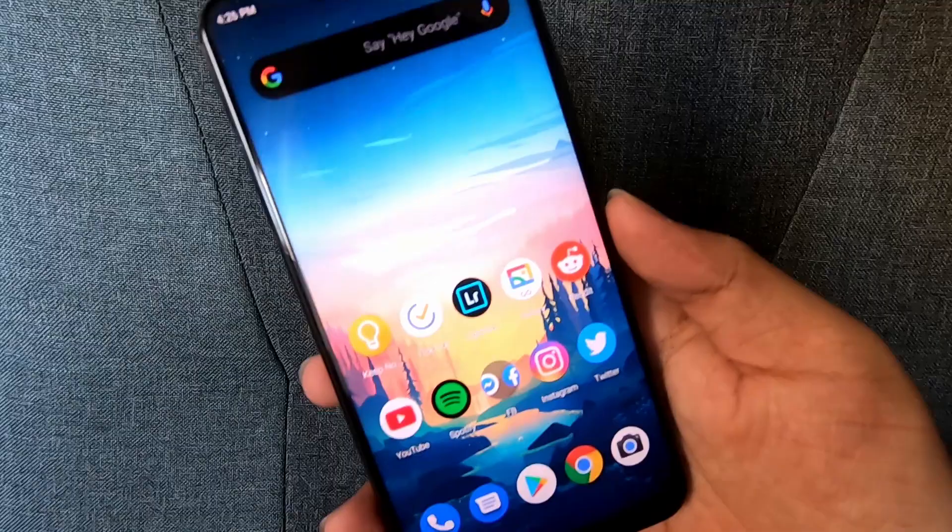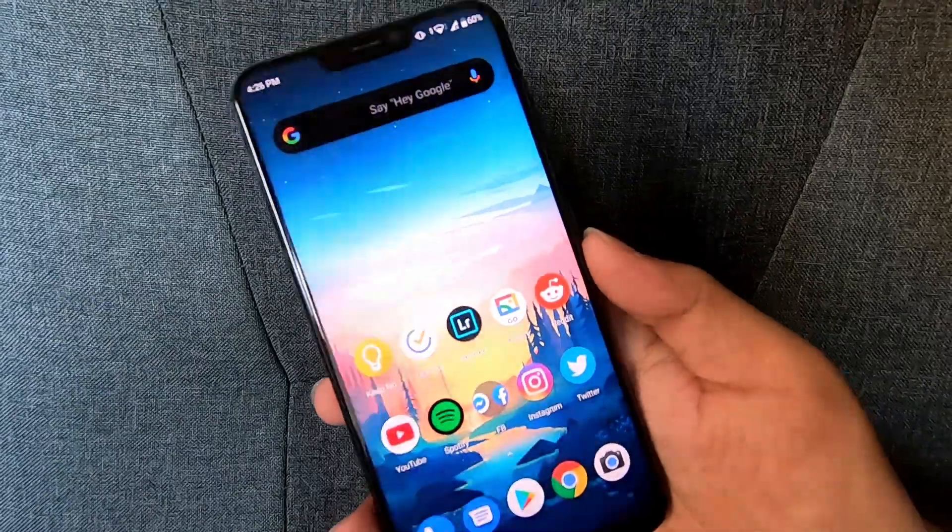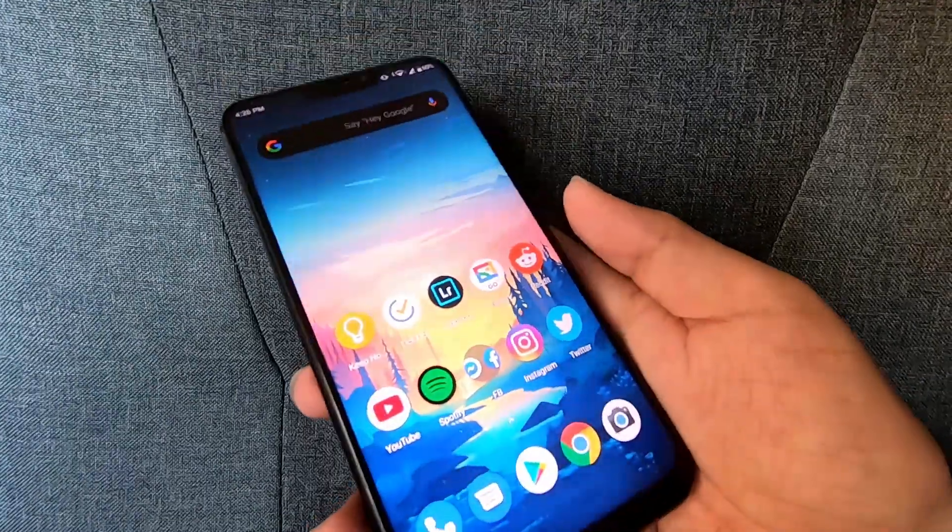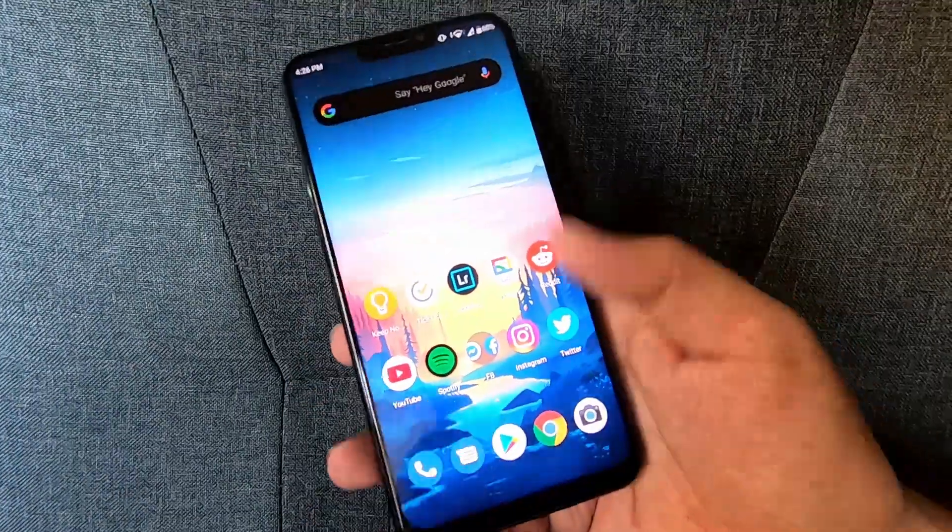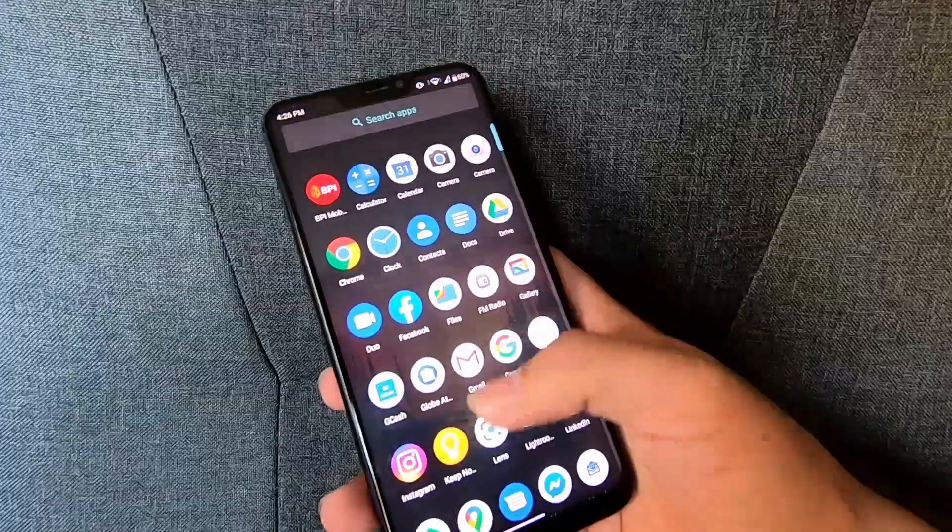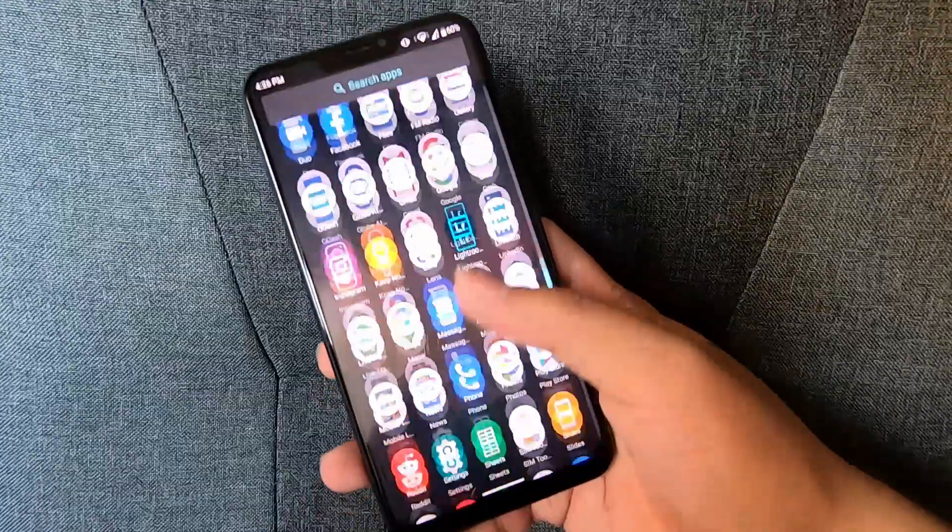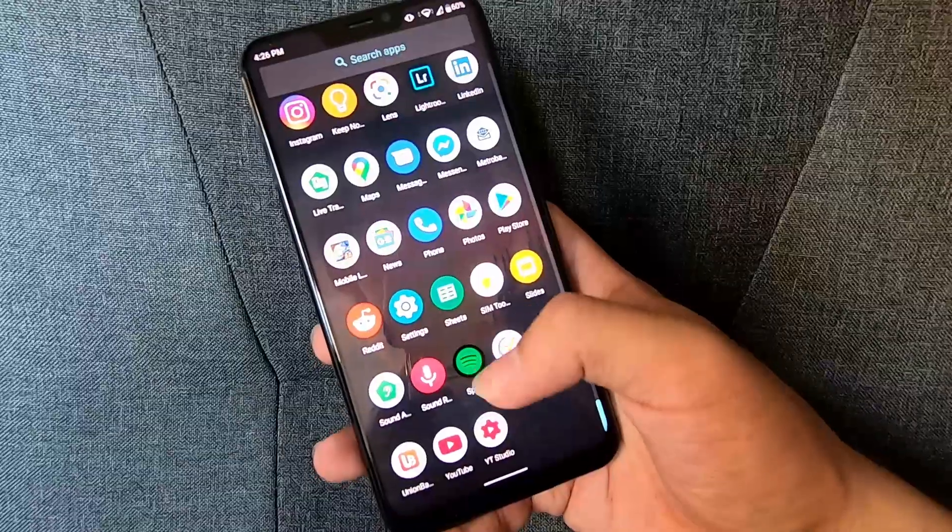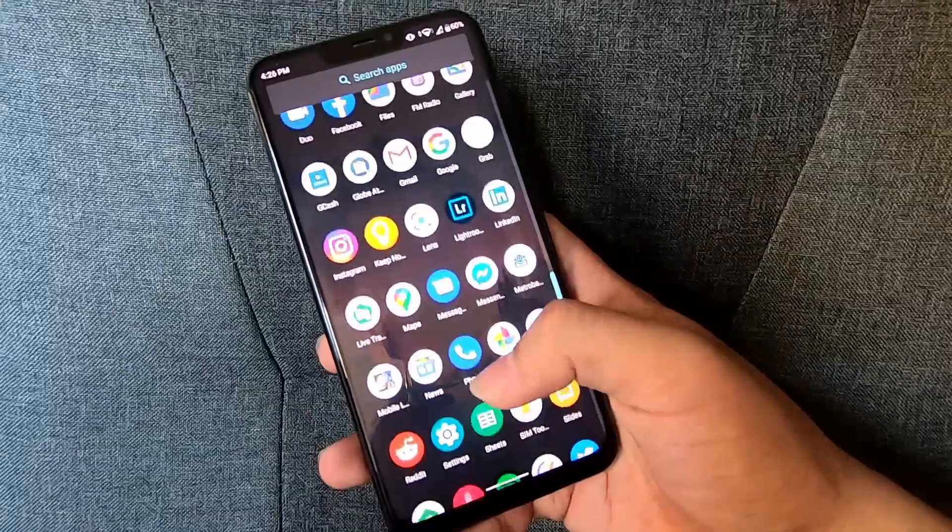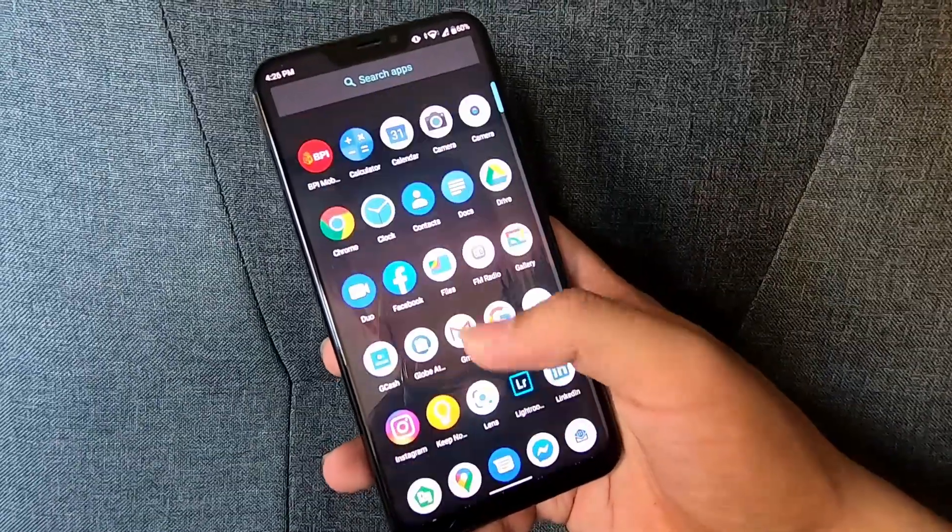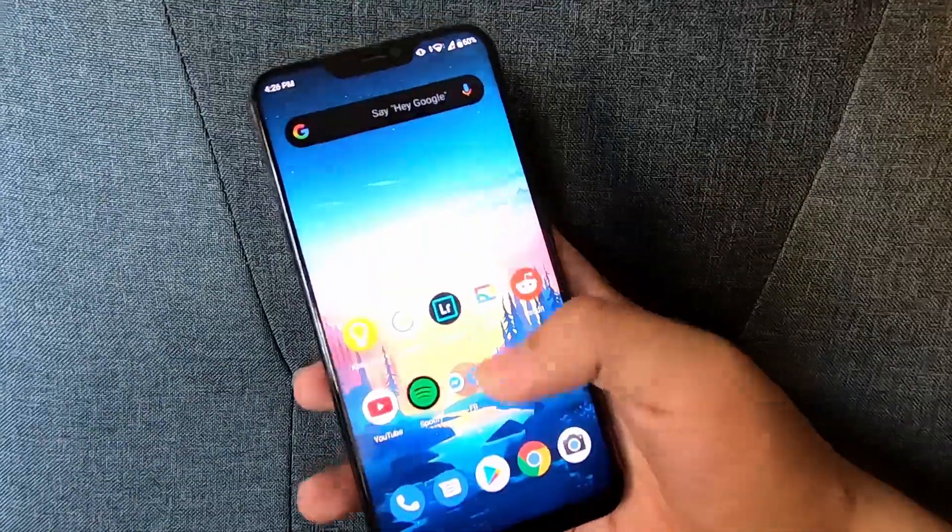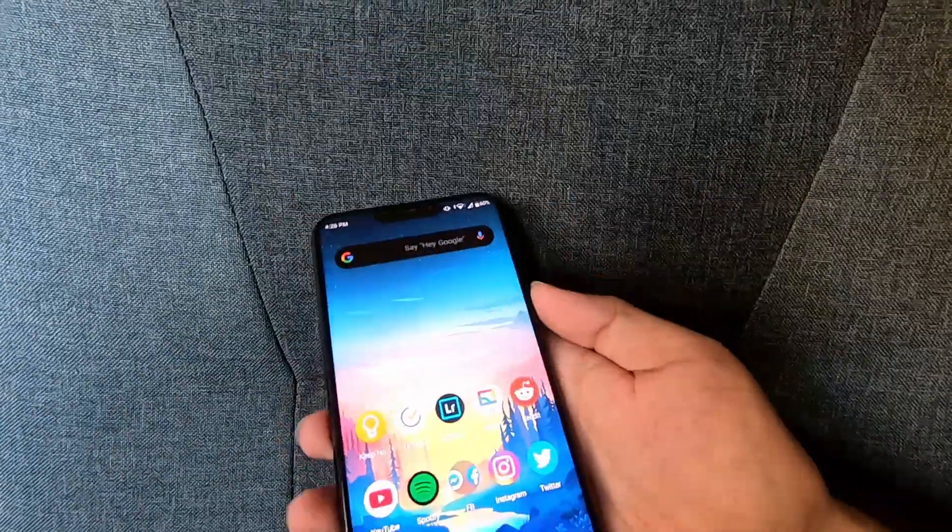Zen UI is now gone and allows a stock Android experience. Also, take note this is still in beta so expect more changes as Asus develops this.